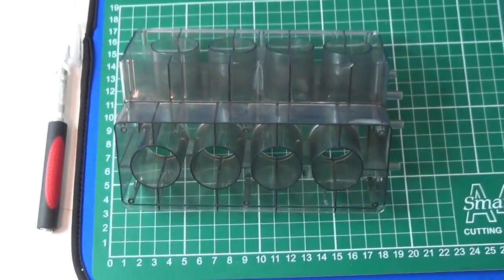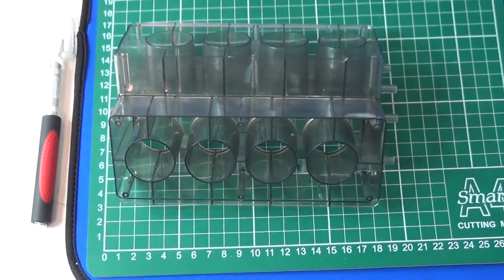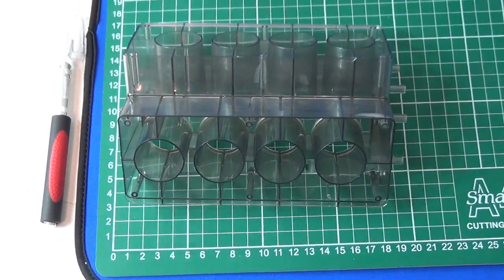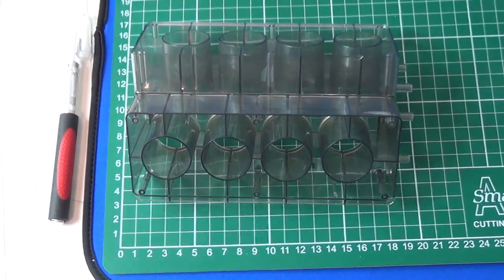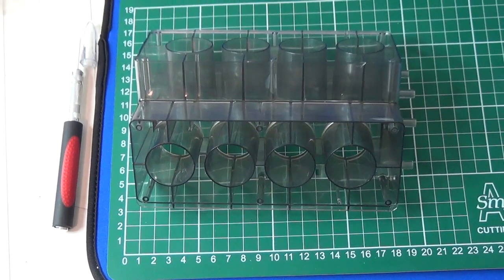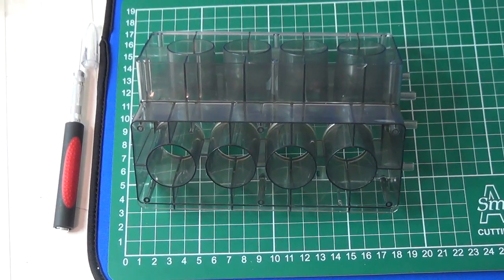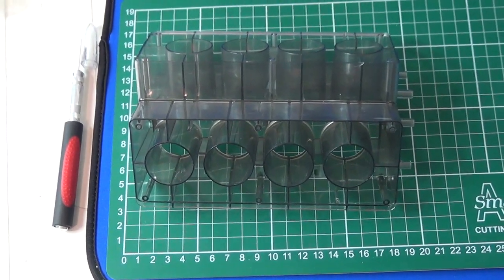I don't know what scale that would be. It looks maybe a 1 tenth. It probably looks bigger than a 1 tenth. Maybe even a 5th scale or something like that.